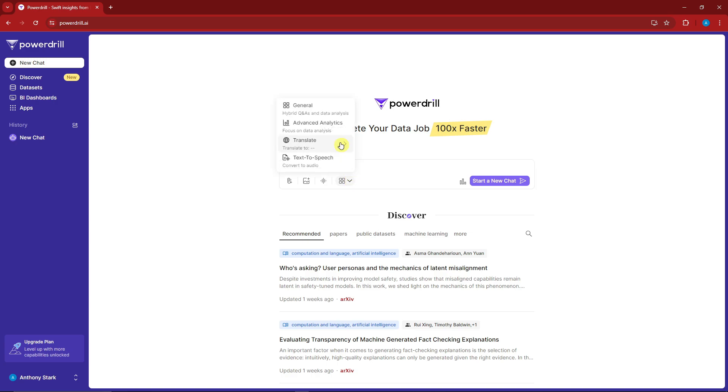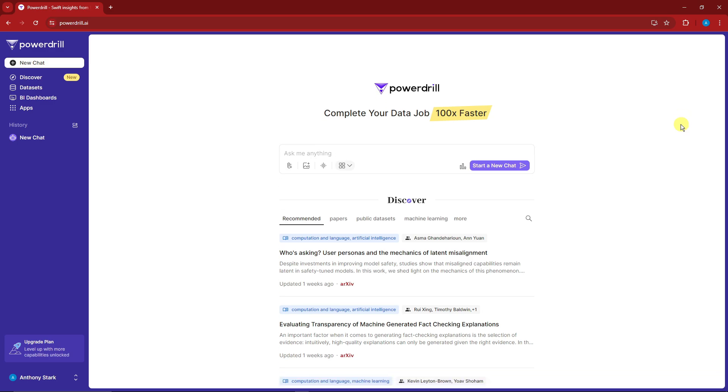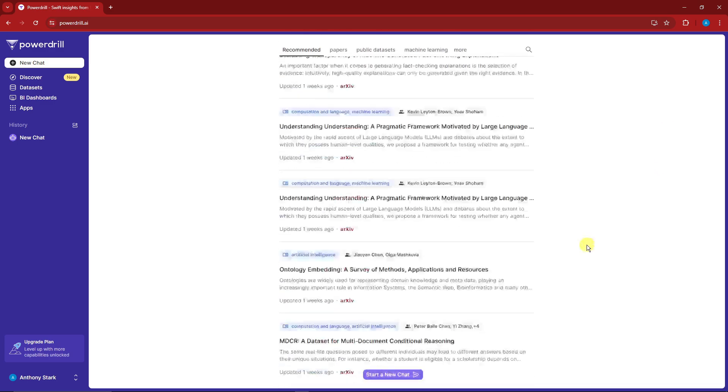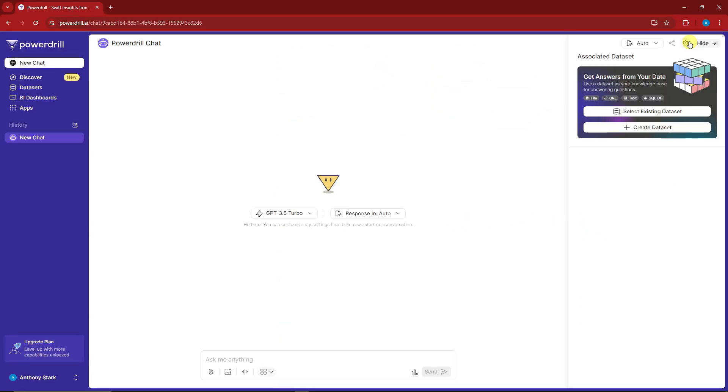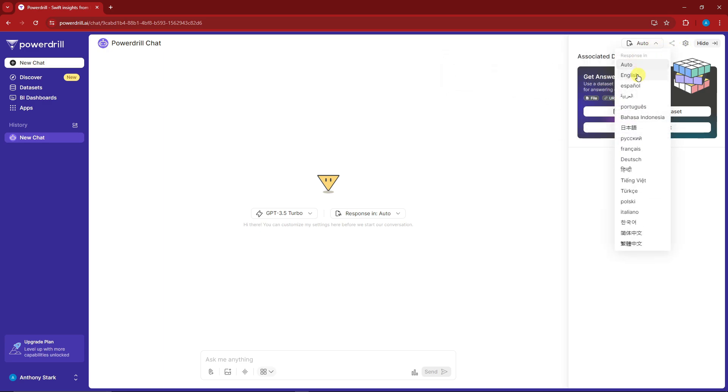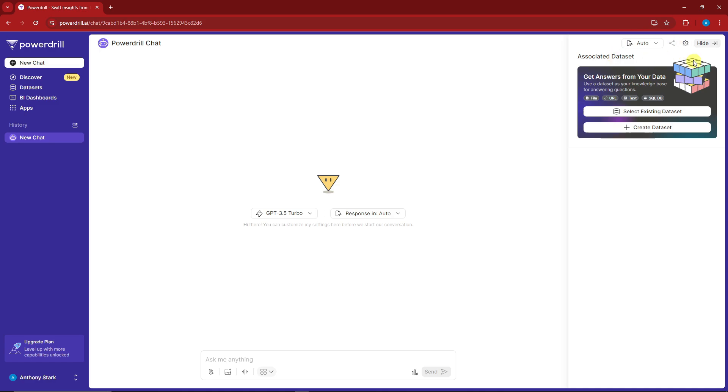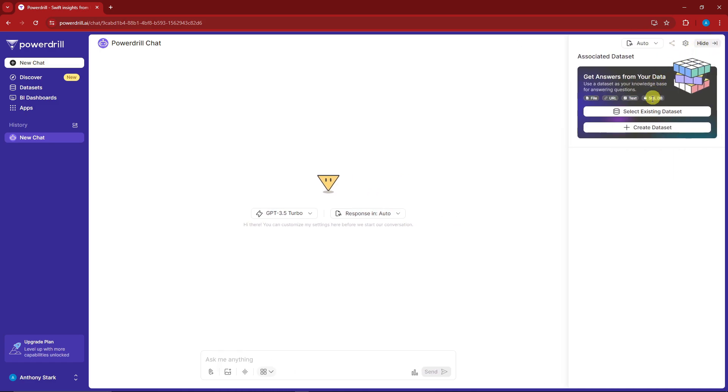Think of it as ChatGPT but powerful. You can click on Advanced Analytics, Translate, or Text to Speech. Speaking of text to speech, you can change your language in the settings. As you can see, you can choose your language and manage the assistant. You can hide or unhide it.